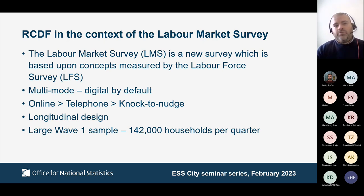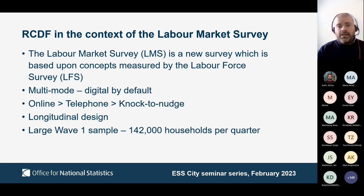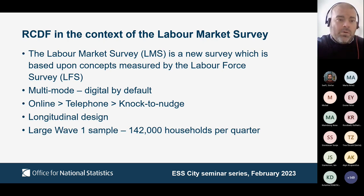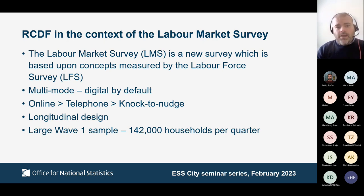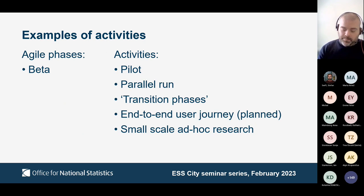For households that don't take part online, we follow up by telephone where we have a number for them. If we can't get a contact by telephone, we do 'knock to nudge,' which we launched in November 2022 — this involves an interviewer visiting a household and attempting to get either a telephone number for an interview or persuading them to take part online. It's a longitudinal design similar to the Labour Force Survey, with five waves in total. We have a large wave one sample of 142,000 households per quarter — 568,000 per year — covering Great Britain and Northern Ireland.